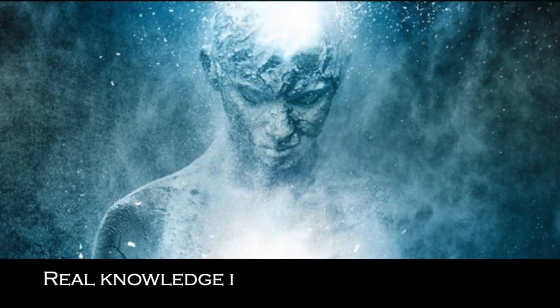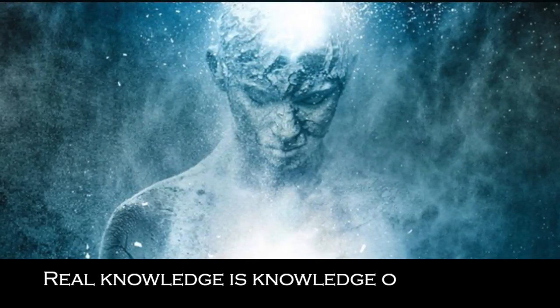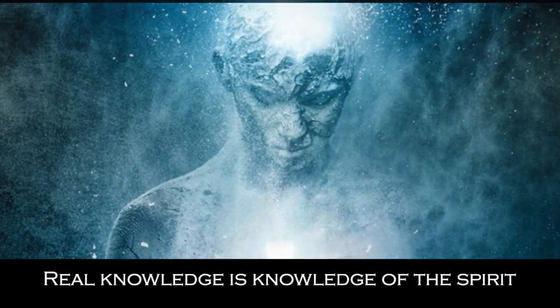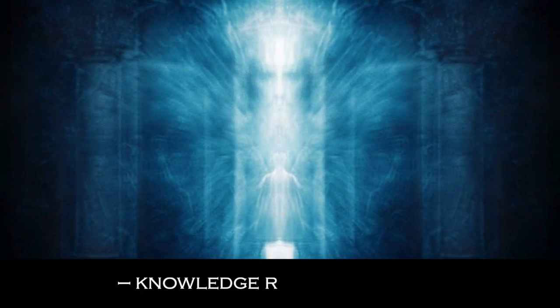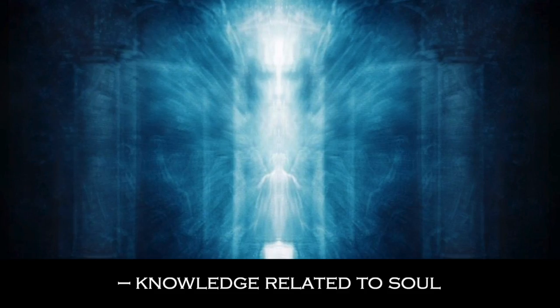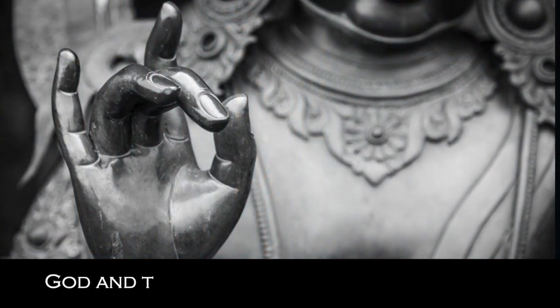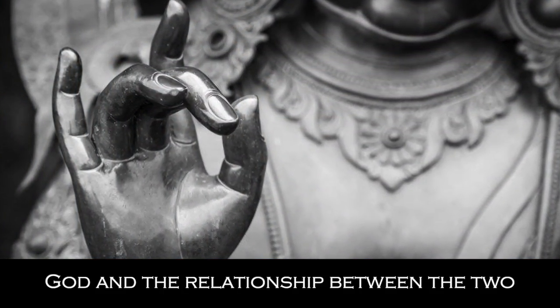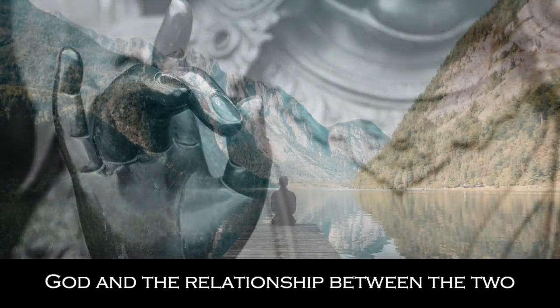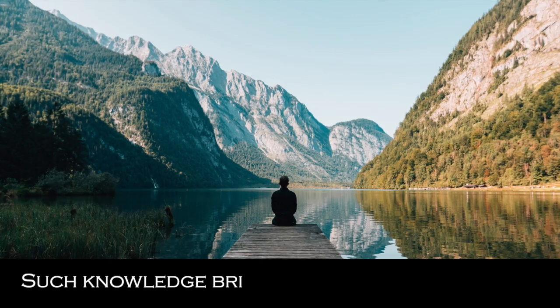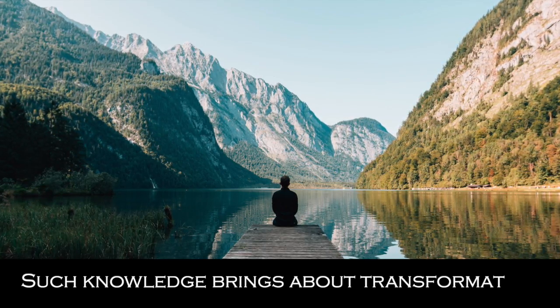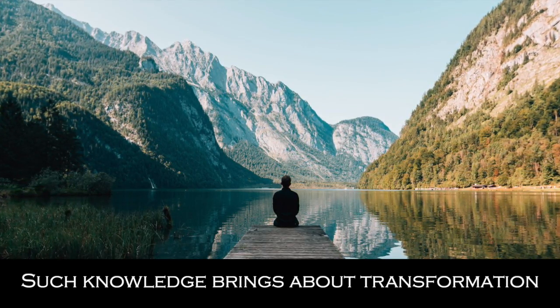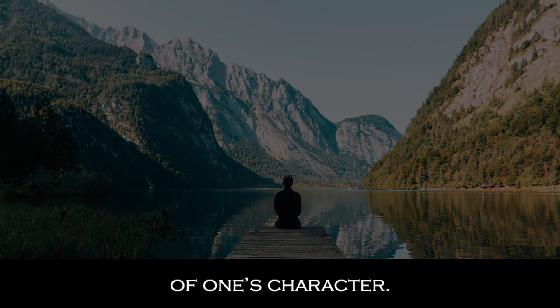Real knowledge is knowledge of the spirit, knowledge related to soul, God, and the relationship between the two. Such knowledge brings about transformation of one's character.